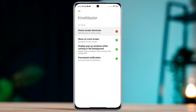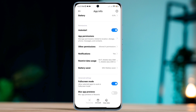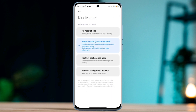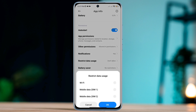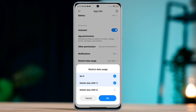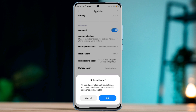Now go back again. Scroll down and tap Battery Saver, tap No Restriction, then tap Restricted Data Usage. Enable all the settings. Tap Clear Cache, then tap OK.